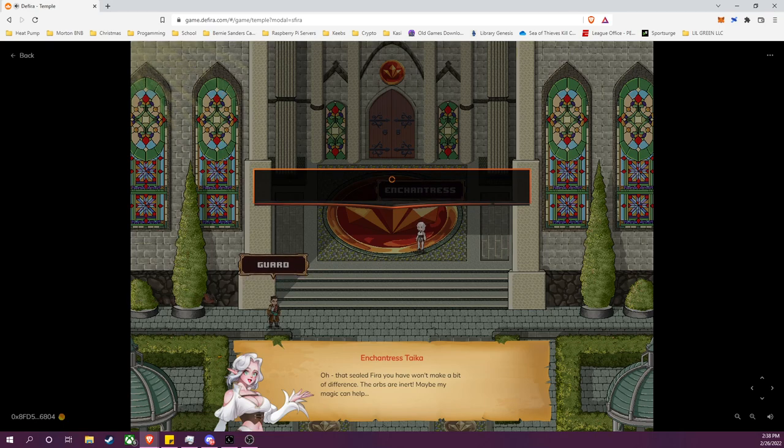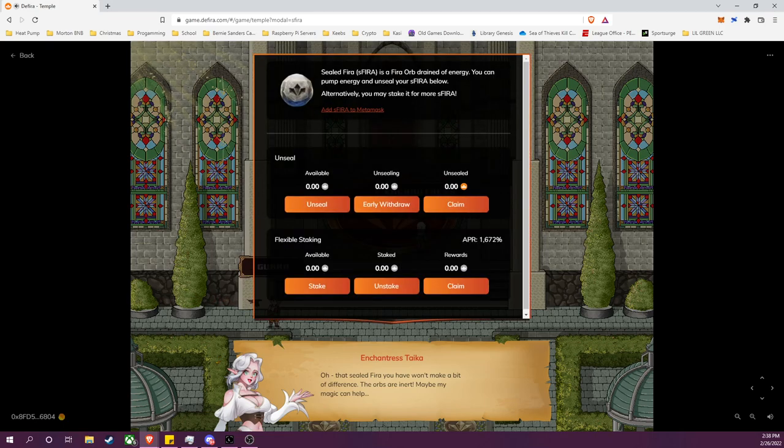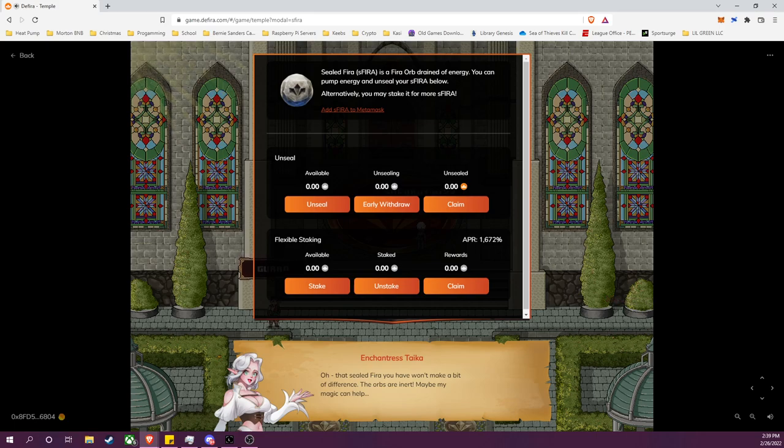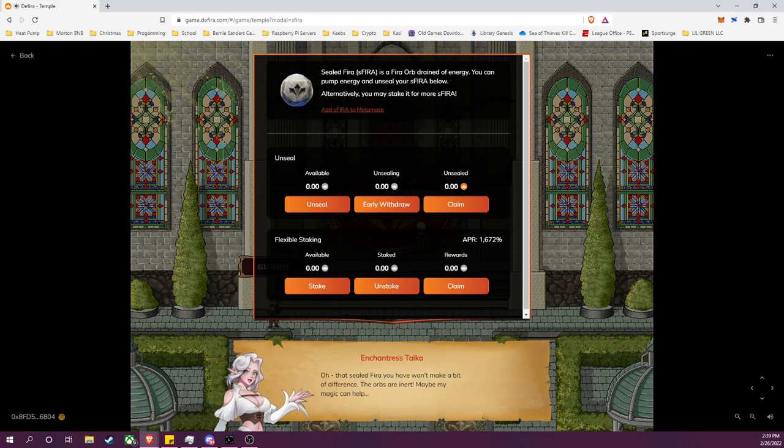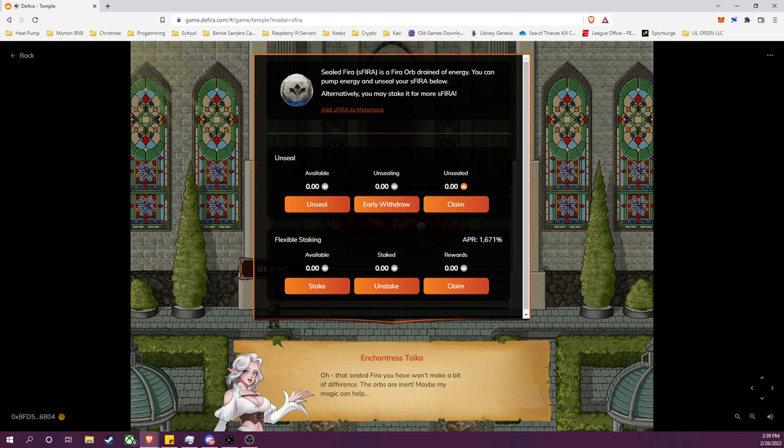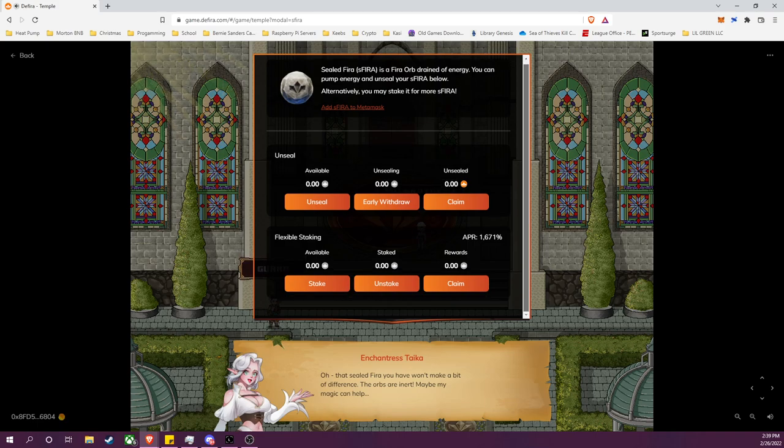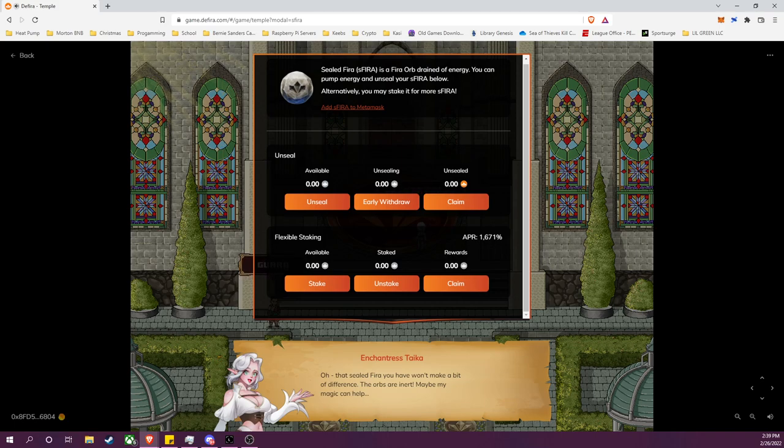And there's one thing to note: because I was in the FIRA-ONE liquidity pair and I was farming it, I actually received three different assets as a reward. I received FIRA, which is a tradable token, I received TRANQ, which is also another tradable token, and then I also received sealed FIRA or sFIRA, which is a non-tradable token, non-transferable, non-tradable, meaning you cannot do anything but take it to the Enchantress here.